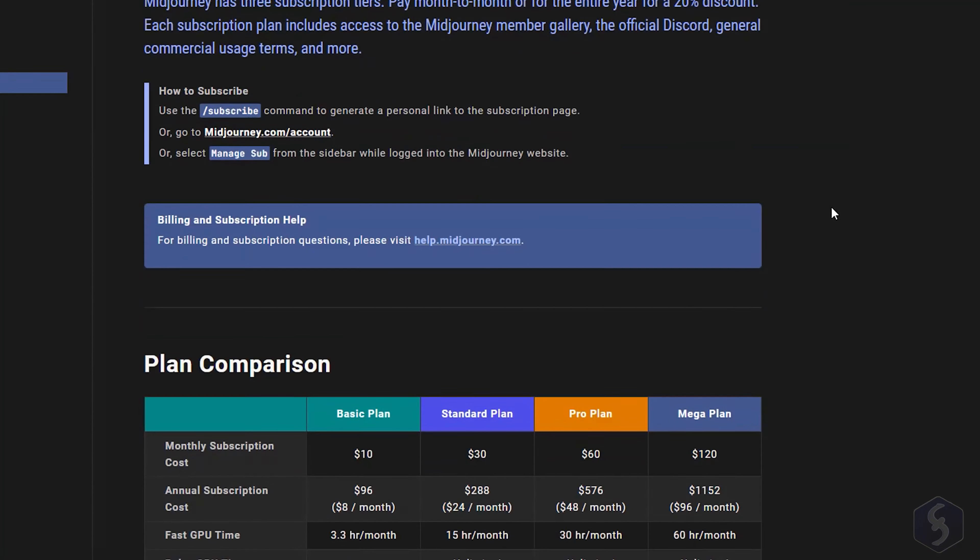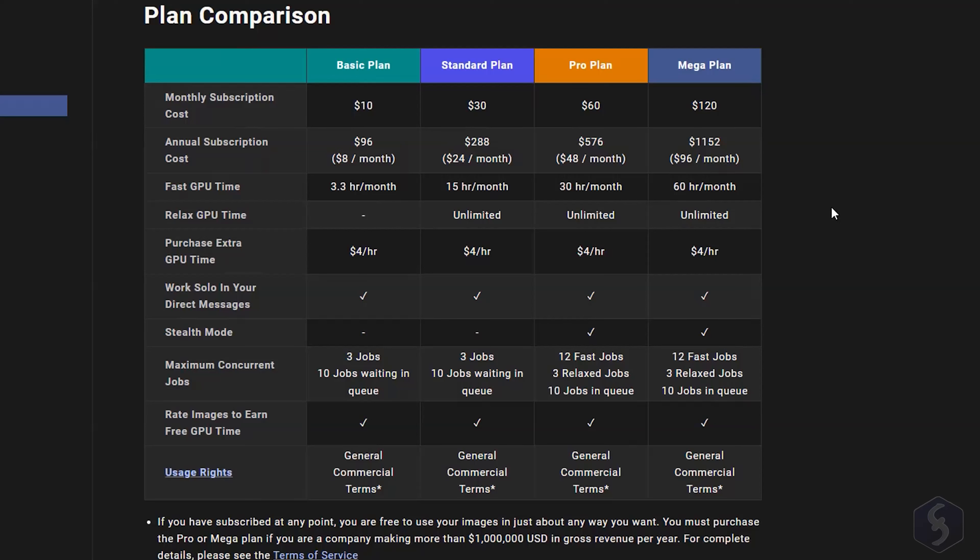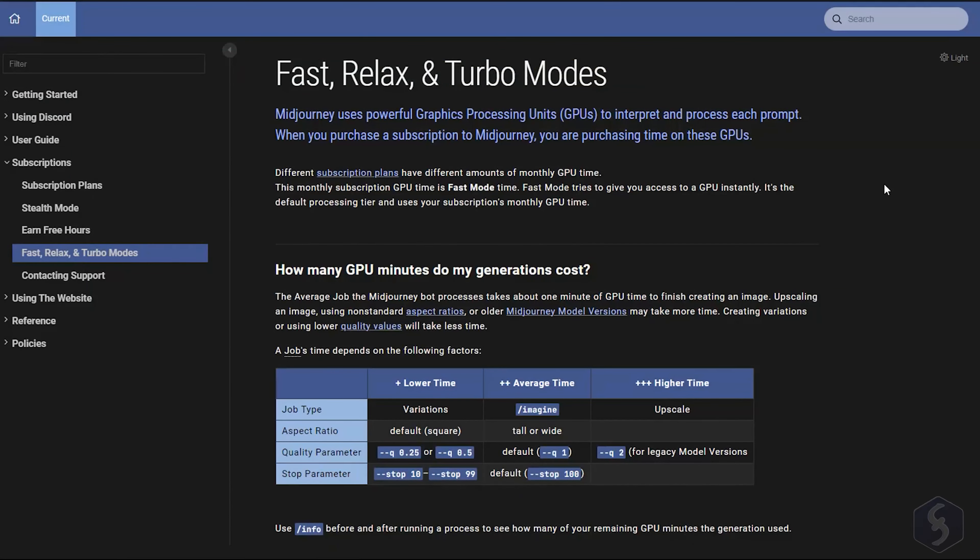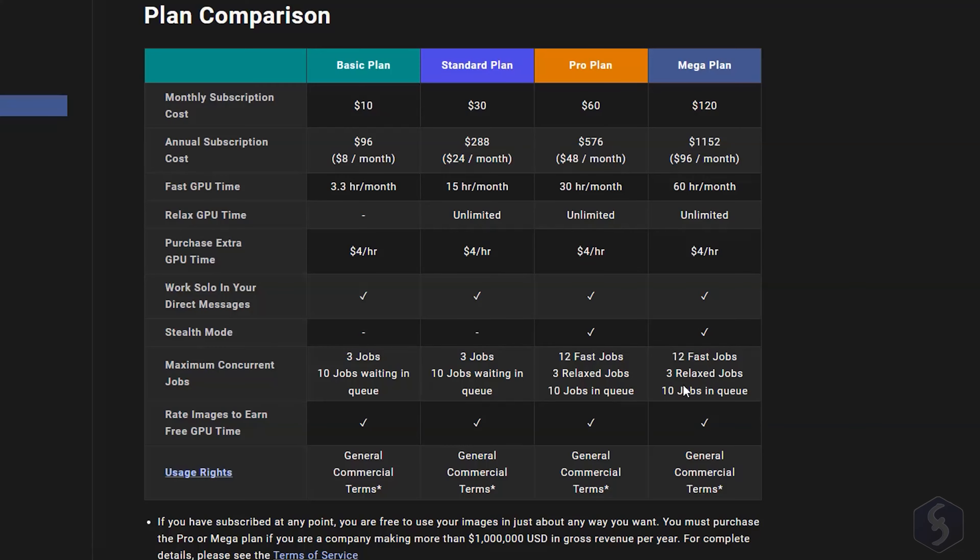Every time you generate any image with Midjourney, you consume your GPU monthly time from your subscription plan. The amount consumed depends on the chosen performance between Relax, Fast, and Turbo mode, that change the speed of generation without impacting its final result. Check the Settings chapter to see how to choose the right mode for you. You may go for a standard subscription plan in order to have unlimited GPU time in Relax mode, and go on using Midjourney without limits.